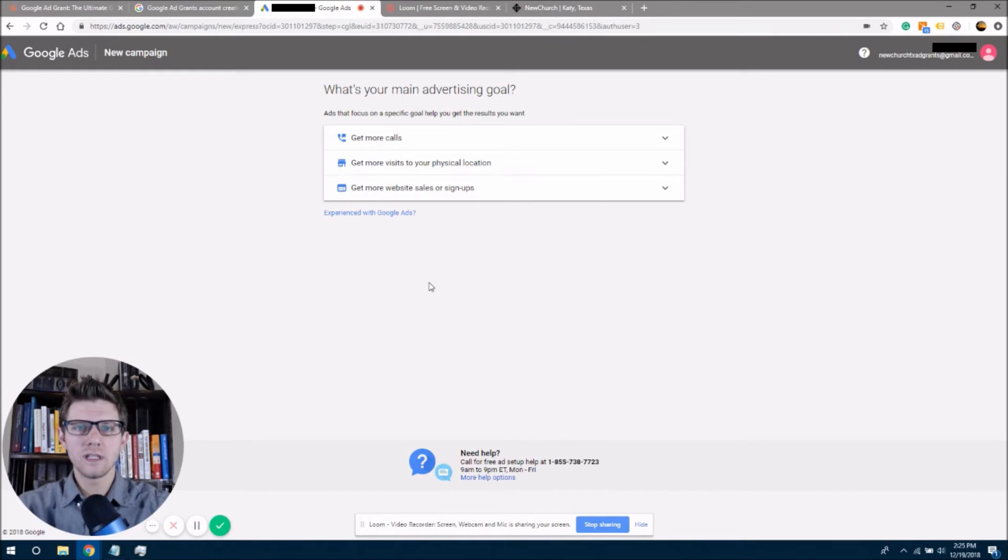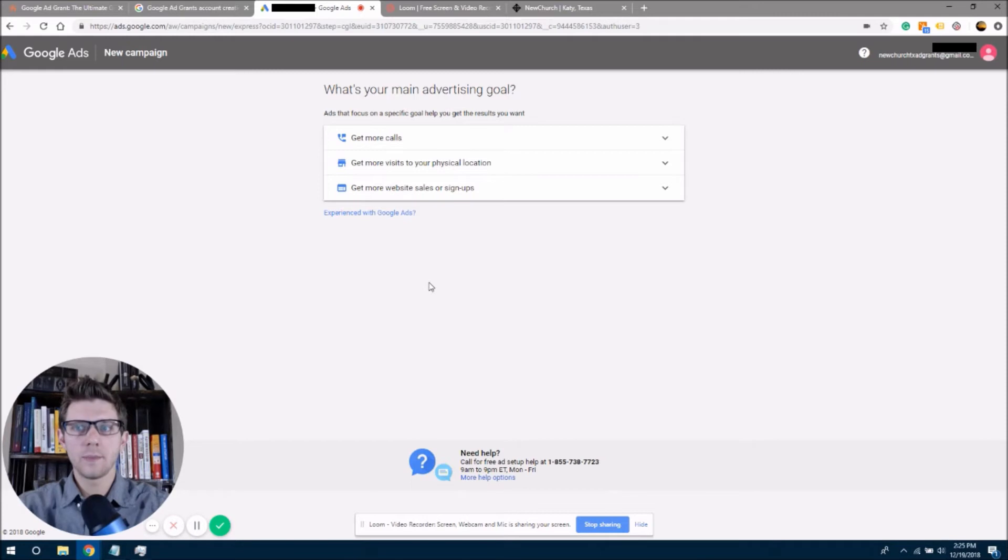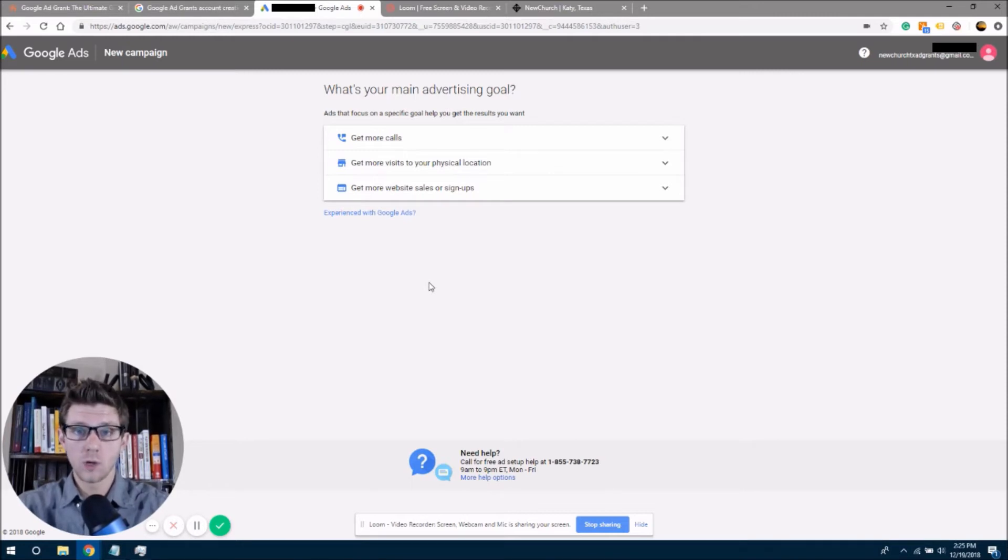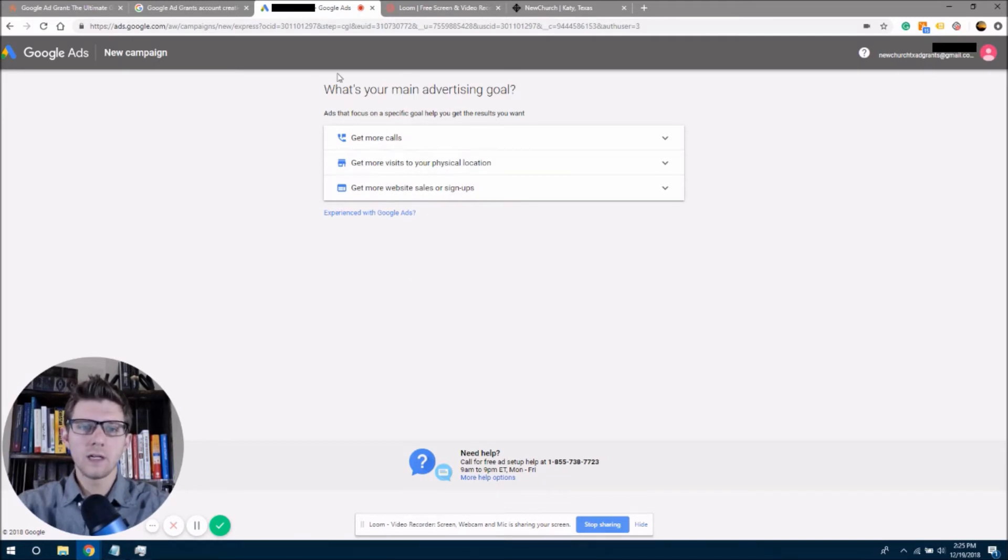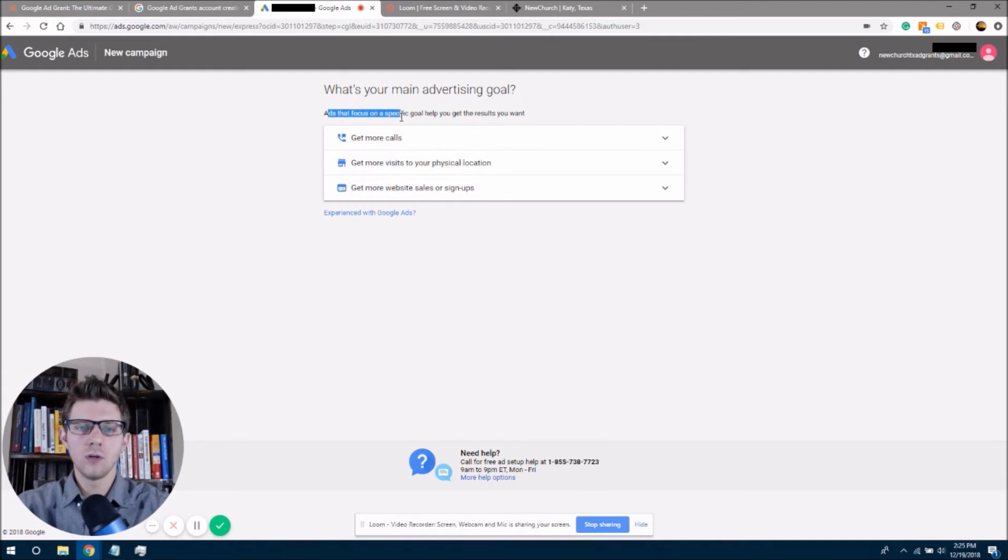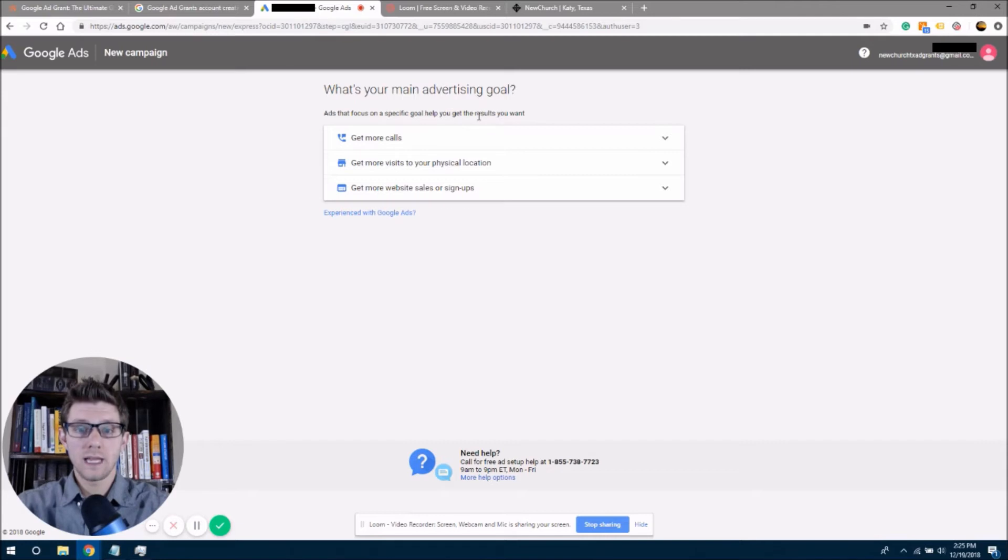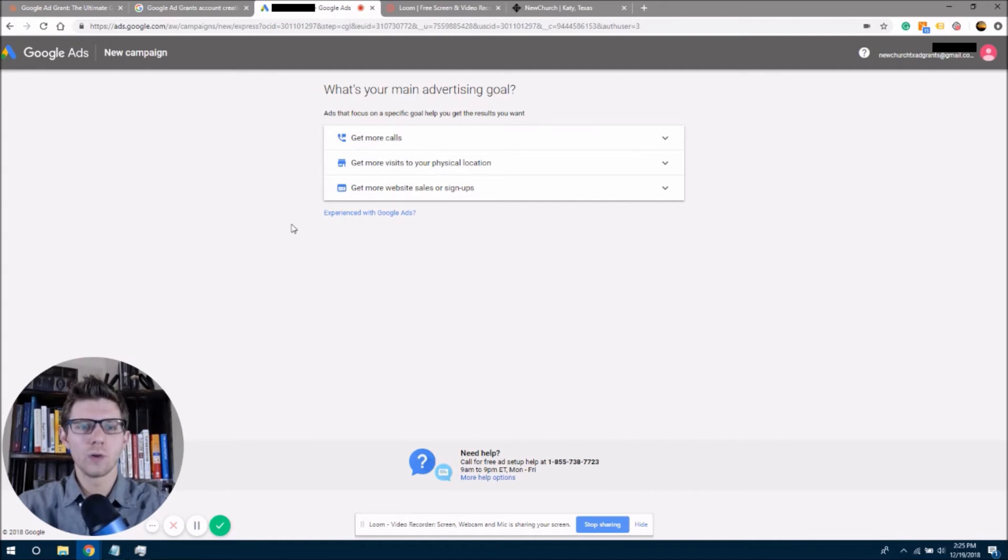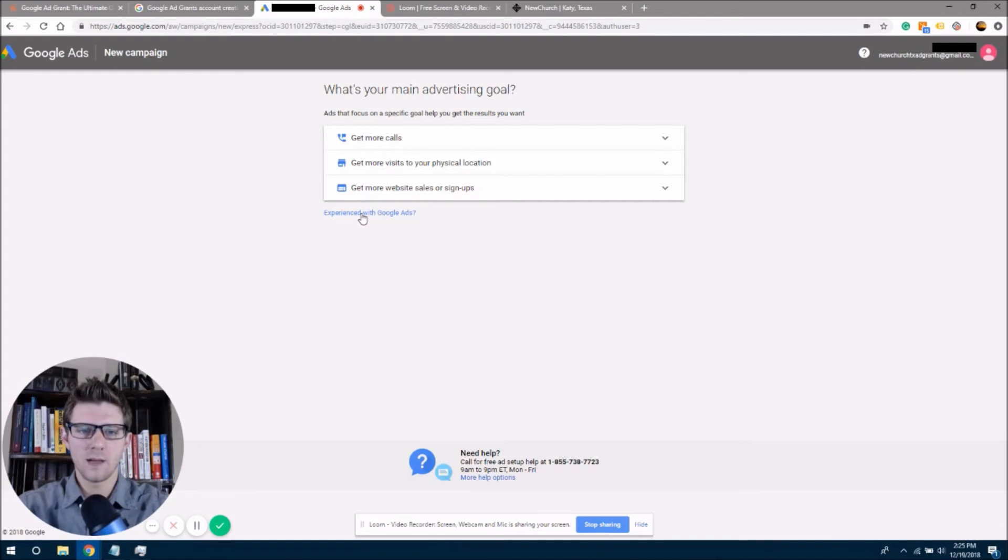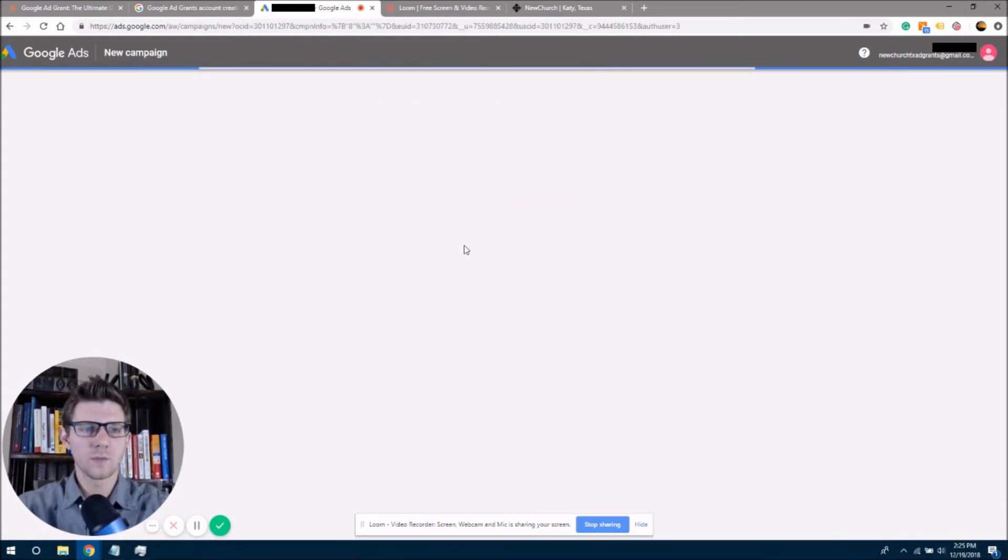You can see that the next screen has come up and now it does not appear that the account completion has actually worked. So right here, this appears, what is your main advertising goal? And it's going to ask that you go through some of these initial setup options. And now what I want you to click, and this is kind of crucial, is I want you to click that you're experienced with Google ads, and this is going to skip that step. So we're going to click experienced with Google ads.